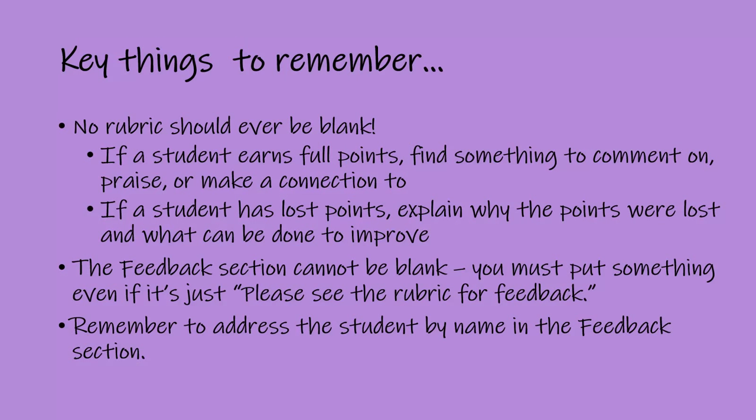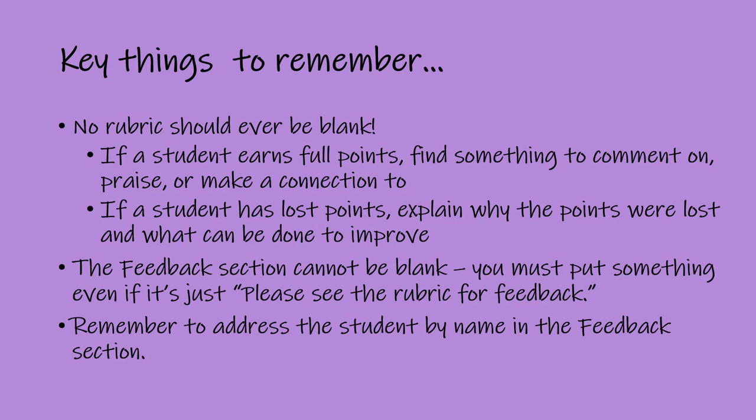A few key things to remember. No rubric should ever be blank. If a student earns full points on an assignment, you can go through and find something. You can either praise them for something they did. You can say, that was a great idea. Make a connection. You could connect it to, you know, hey, I just read your discussion post and saw you talked about the same topic. That was a great way to utilize this. You can find ways to make connections to personal lives, to their careers. There's a lot of different ways you can make connections.